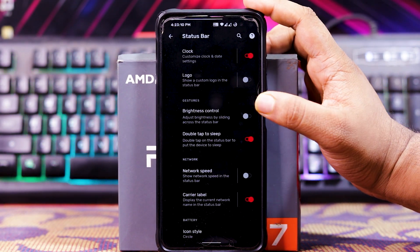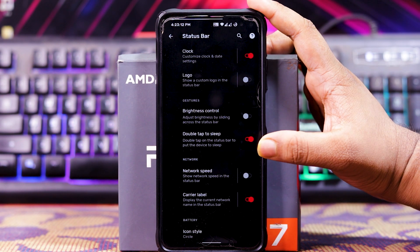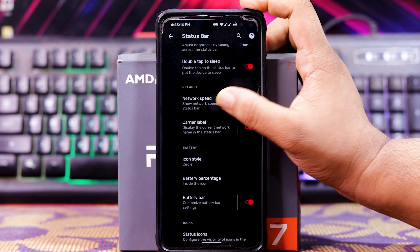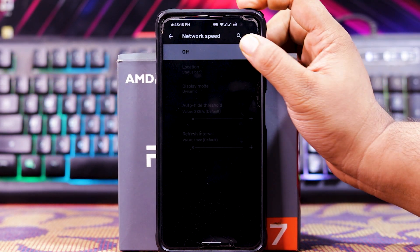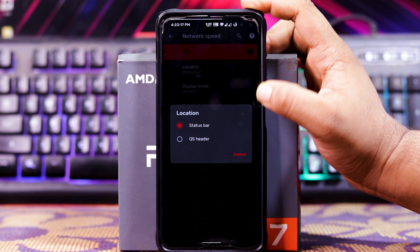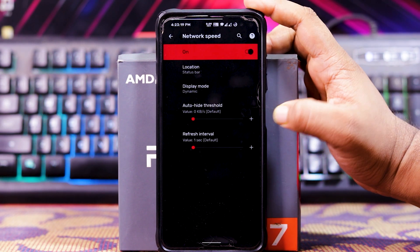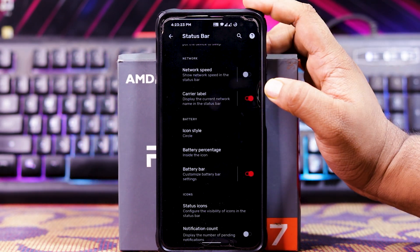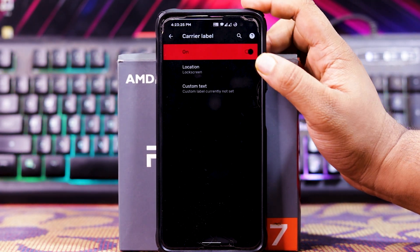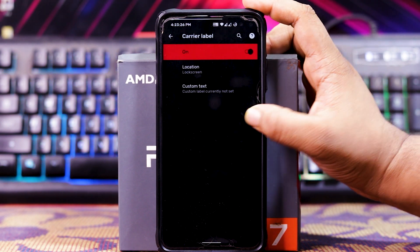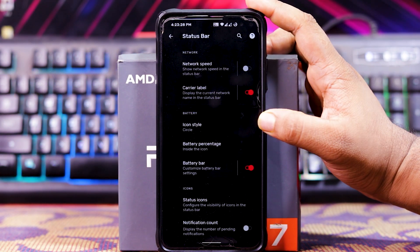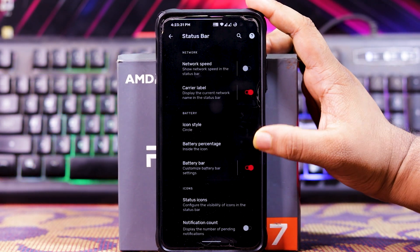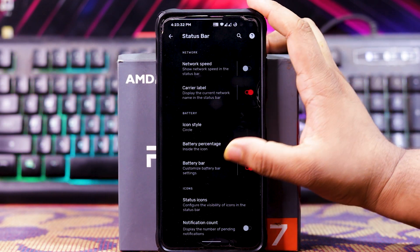In Gestures, you get wakeup controls and double-tap to sleep. In Network, you get network speed — when you enable it, you get location, display mode, auto-hide, and refresh interval. Then you get Carrier label, with location and custom text options. In Battery, you get icon style and battery percentage.